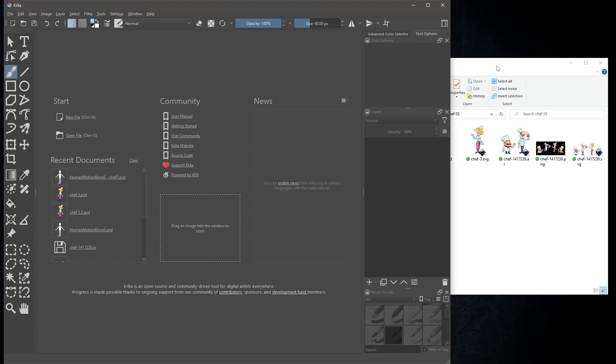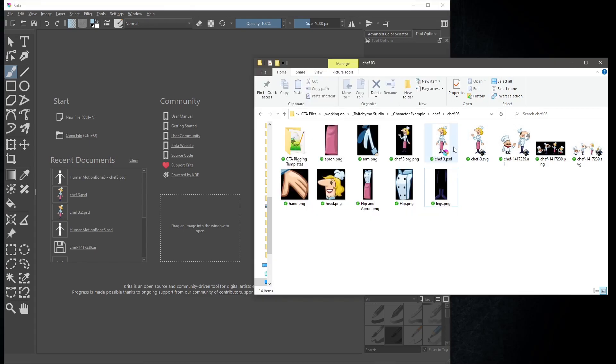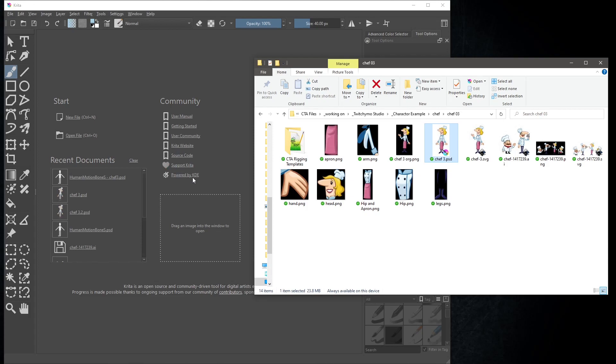In the description are links to Krita, and the pipeline problem, and then how to install 2 versions of Krita to get around this problem. See the videos Cartoon Animator 4 pipeline to PSD editor problem, parts 1 and 2. Once opened, drag and drop the file chef3.psd into Krita.